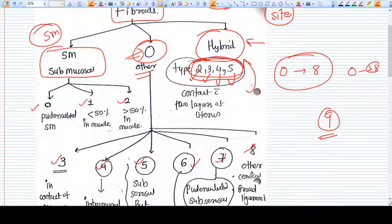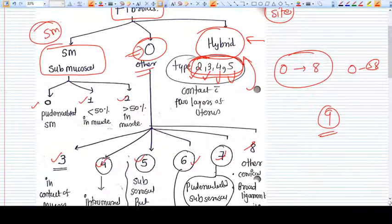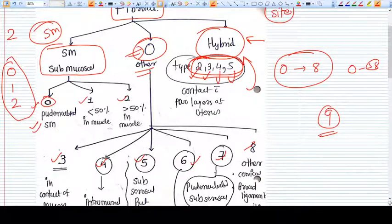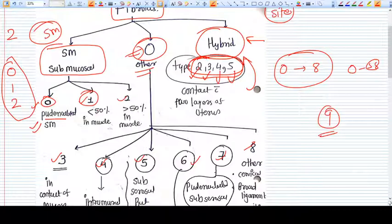Let's start with the submucosal fibroids: zero, one, and two. Up to type two, it is submucosal. Type zero is a pedunculated submucosal fibroid. Type one is also a submucosal fibroid.